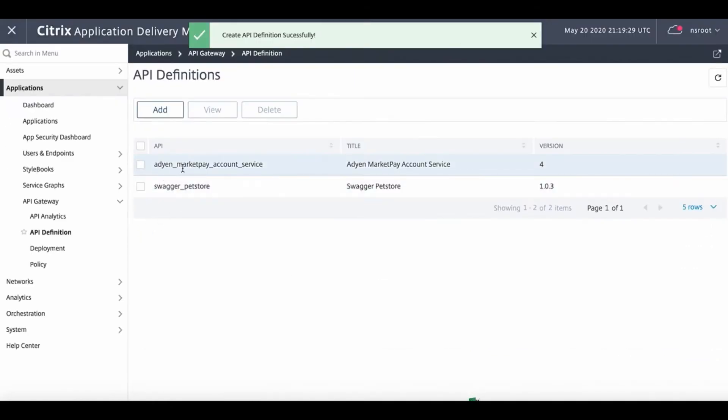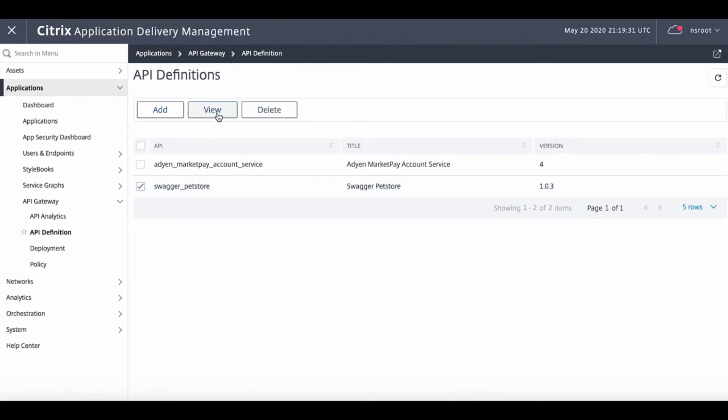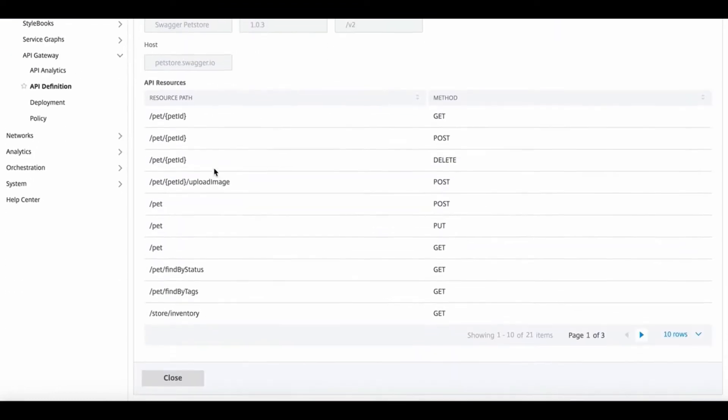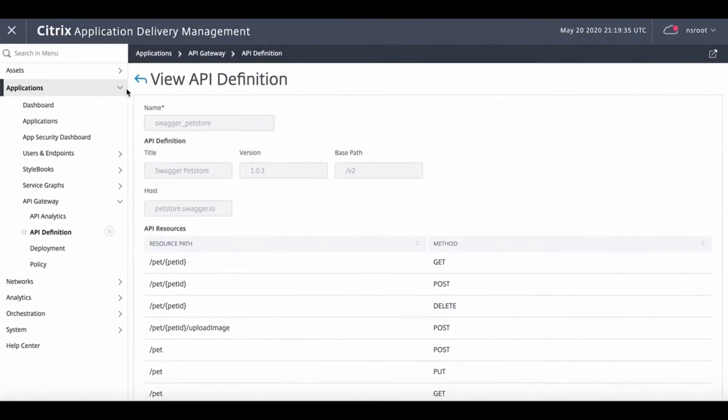We can also view the imported API definitions to make sure it's been successfully imported.